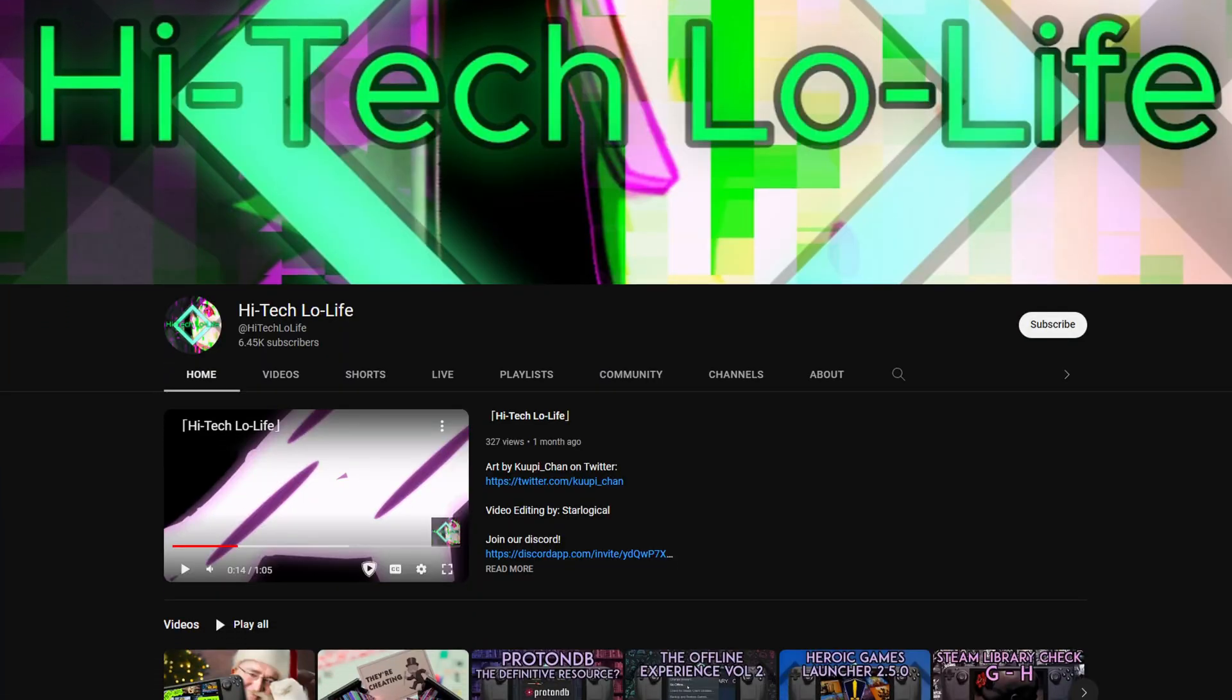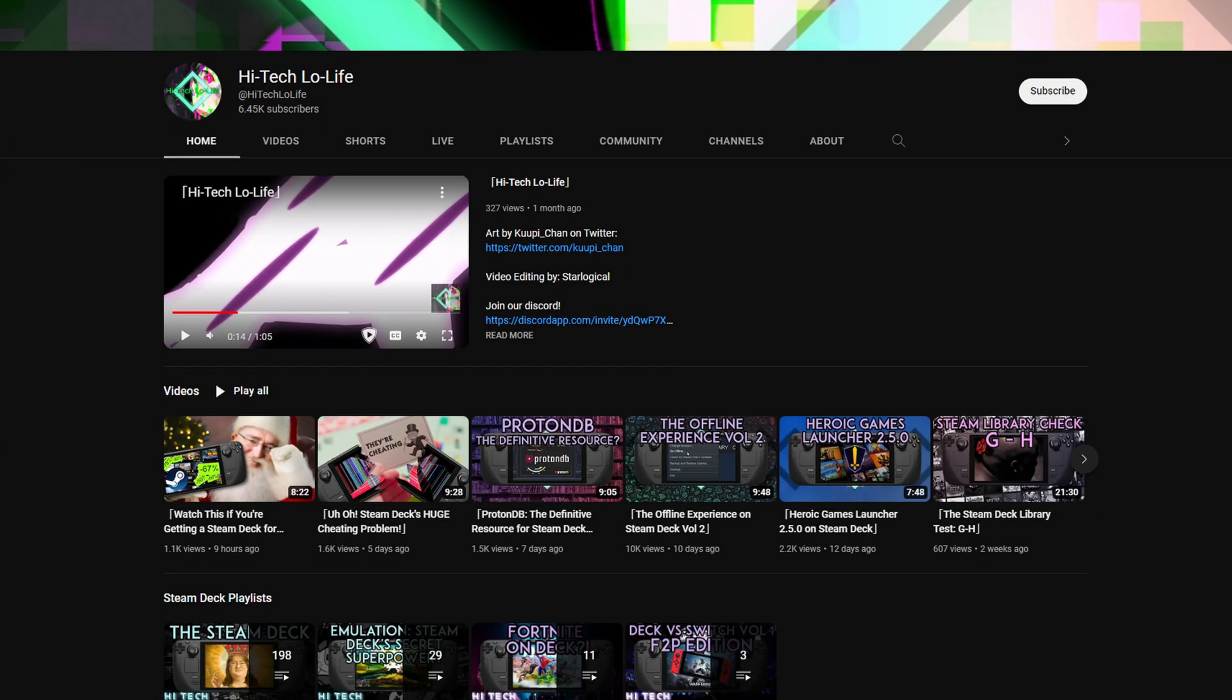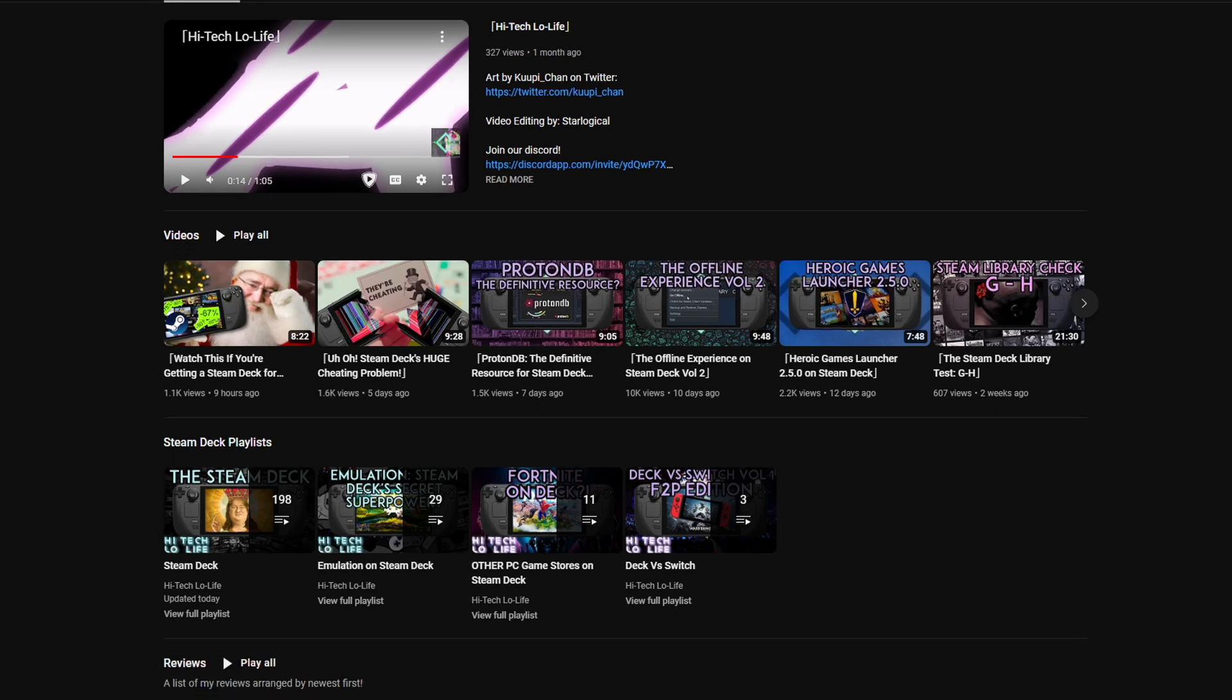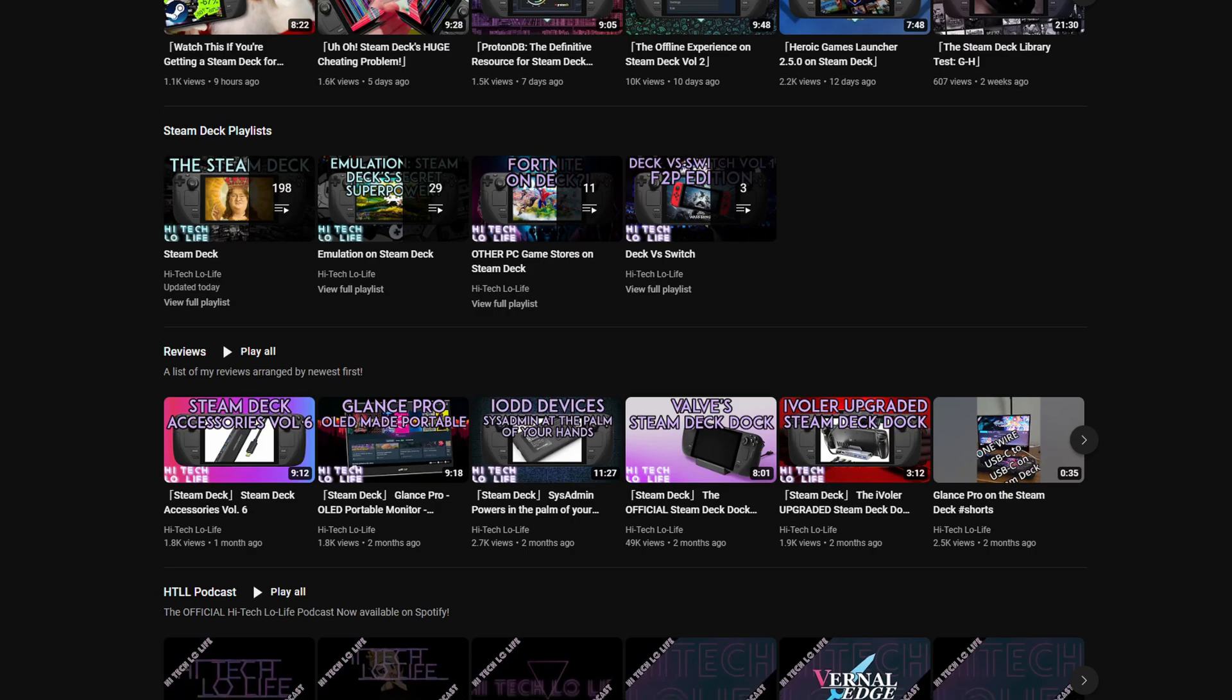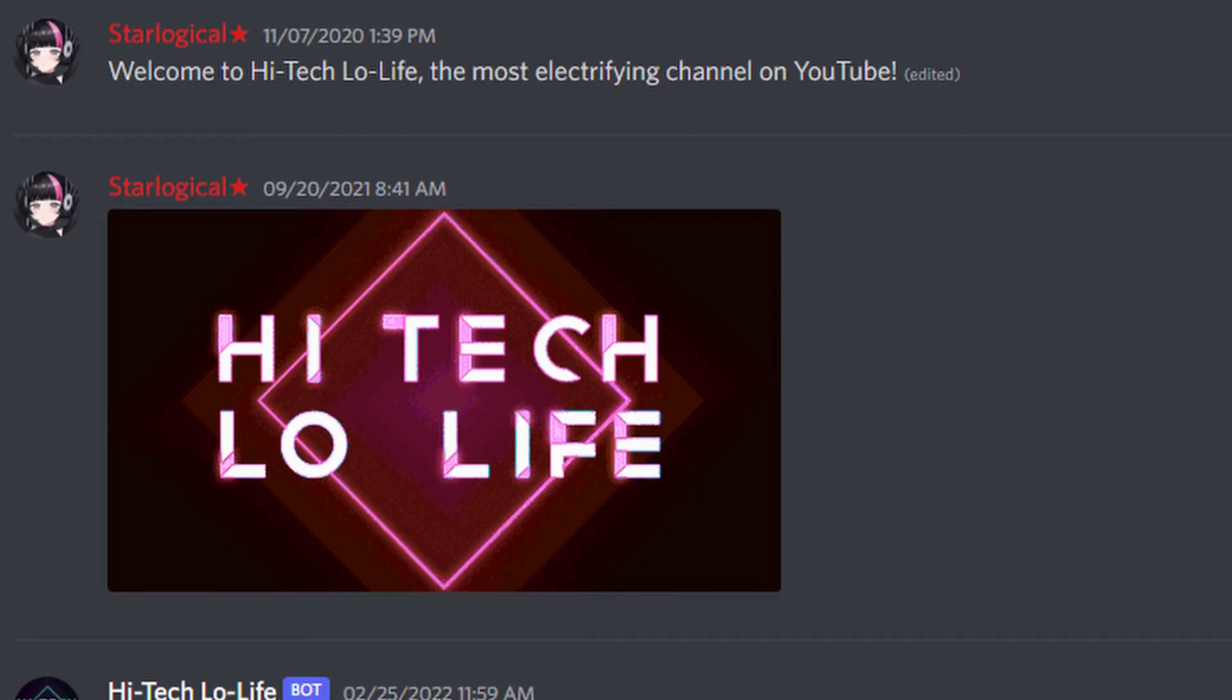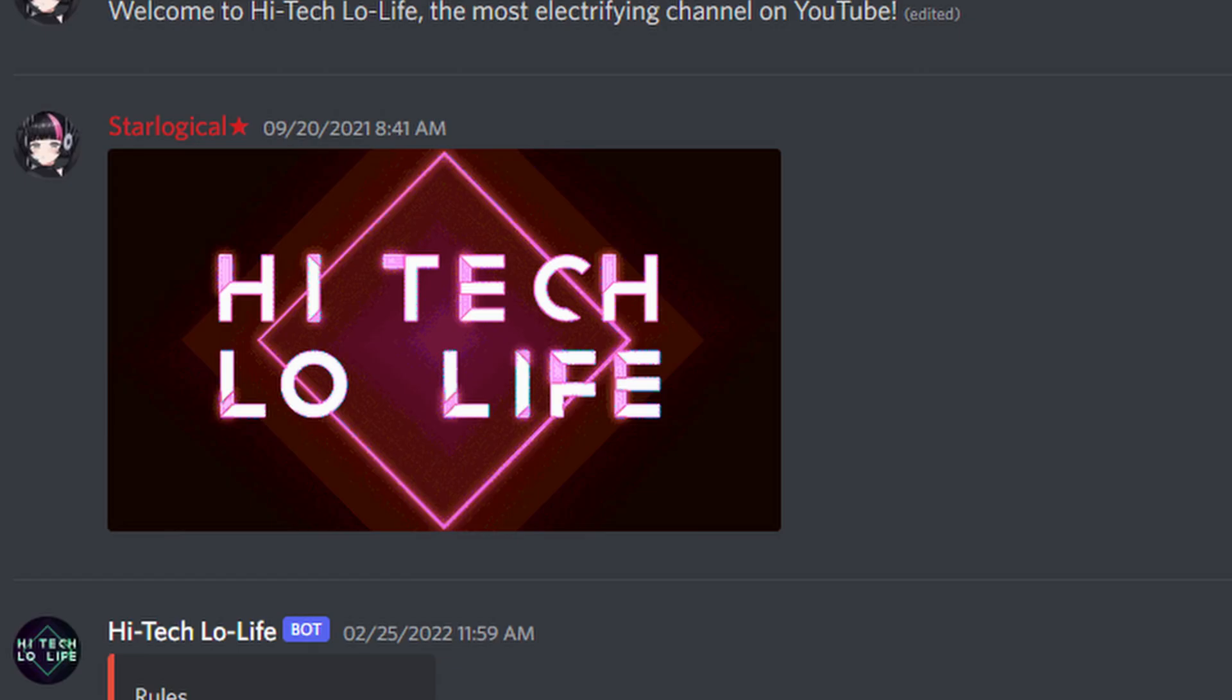If you like High Tech Low Life, you should check out the rest of my channel. And if you like the rest of my channel, you should like, subscribe, and spread the good gospel of High Tech Low Life. Furthermore, we have a community Discord server. There's a link in the description down below. Check us out.